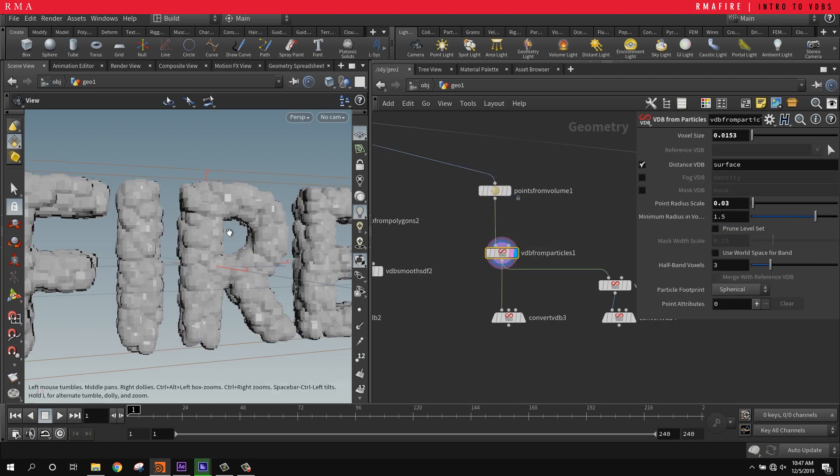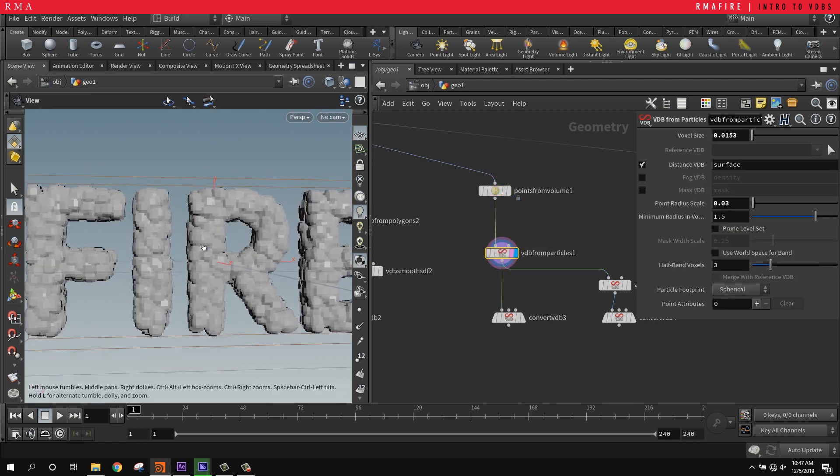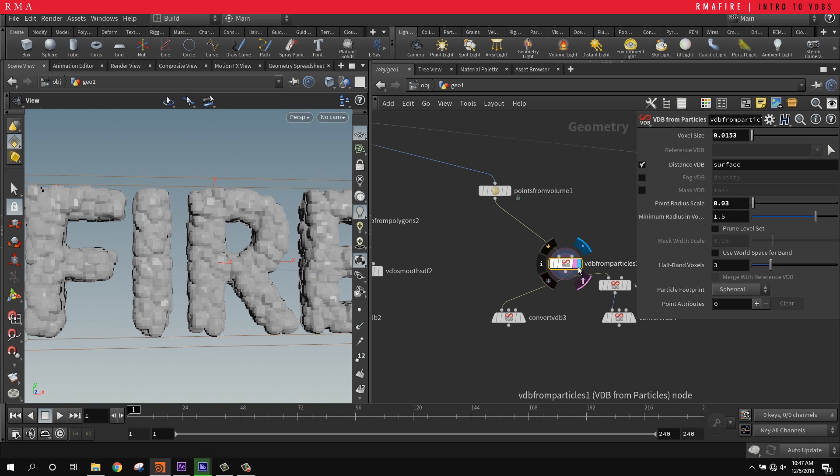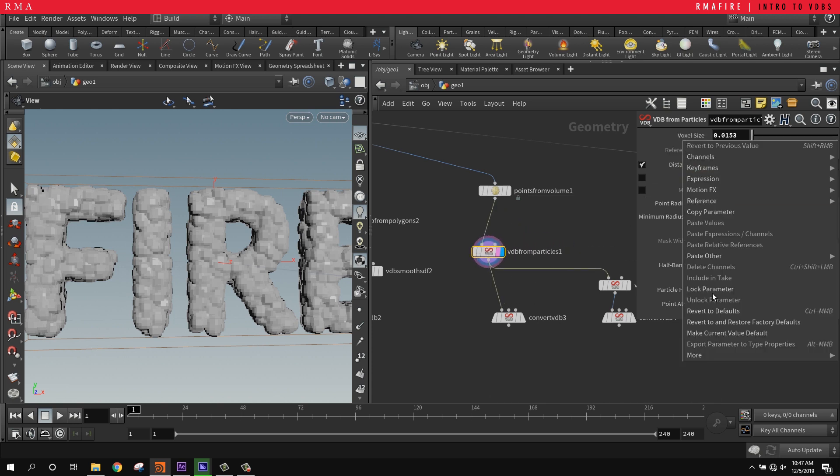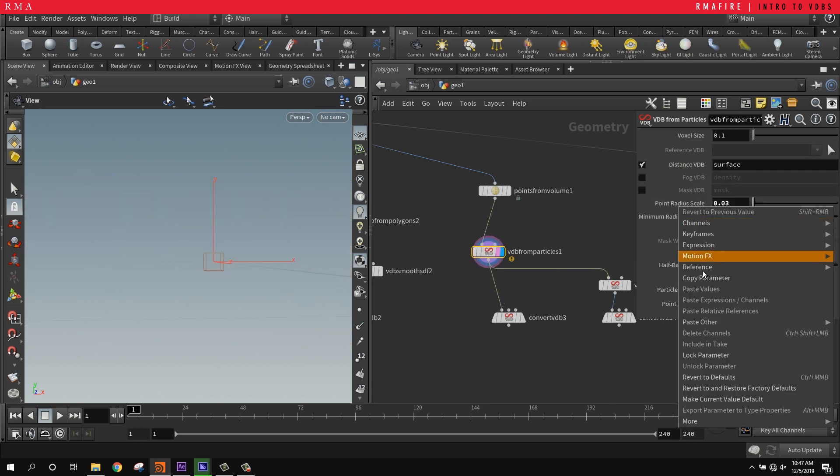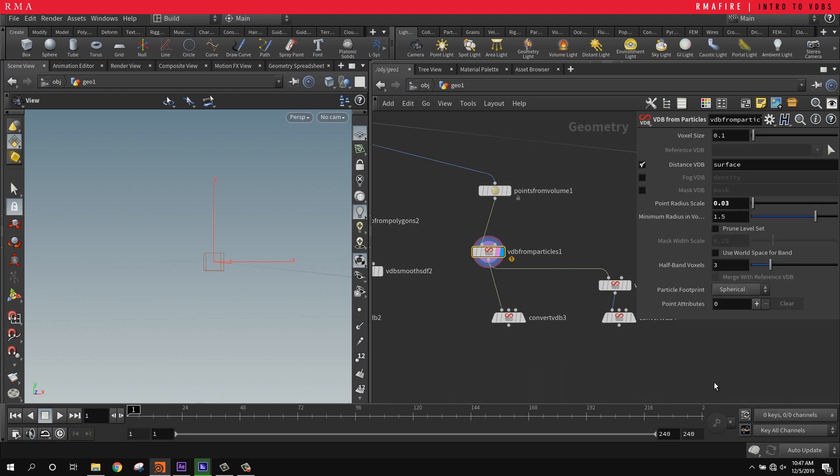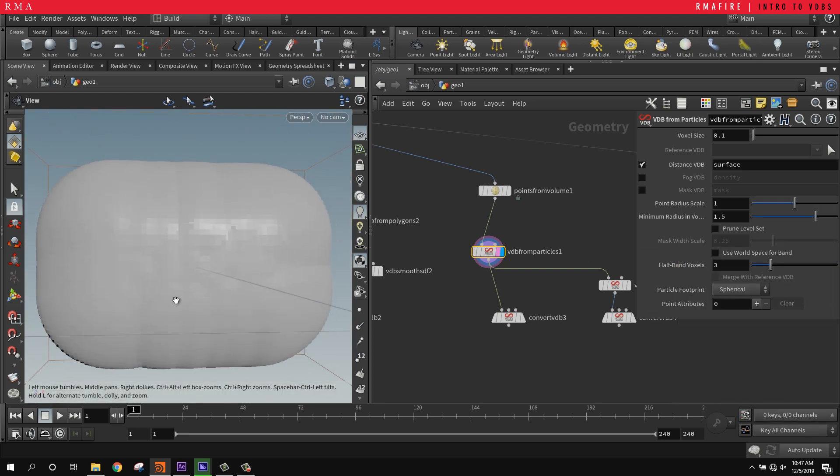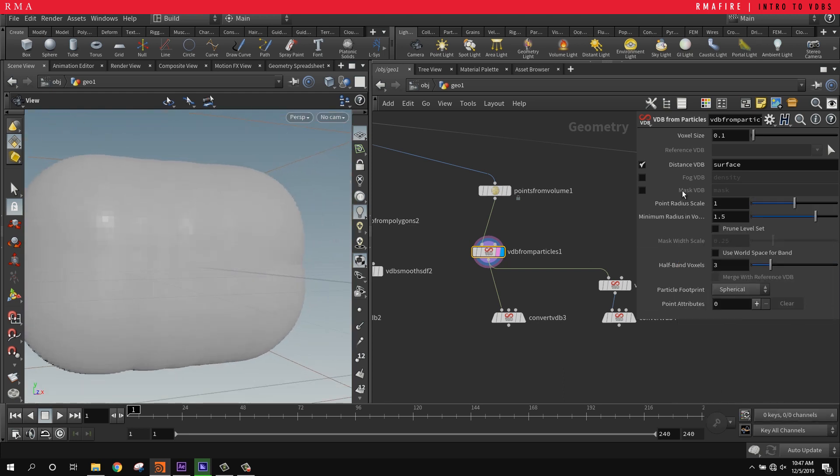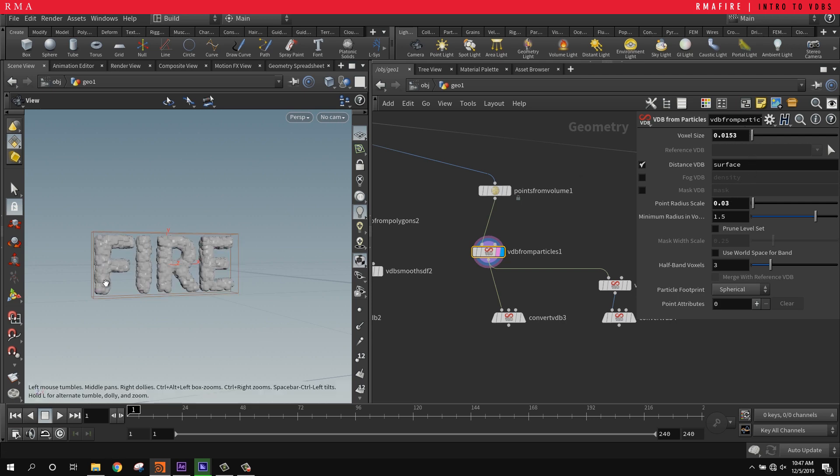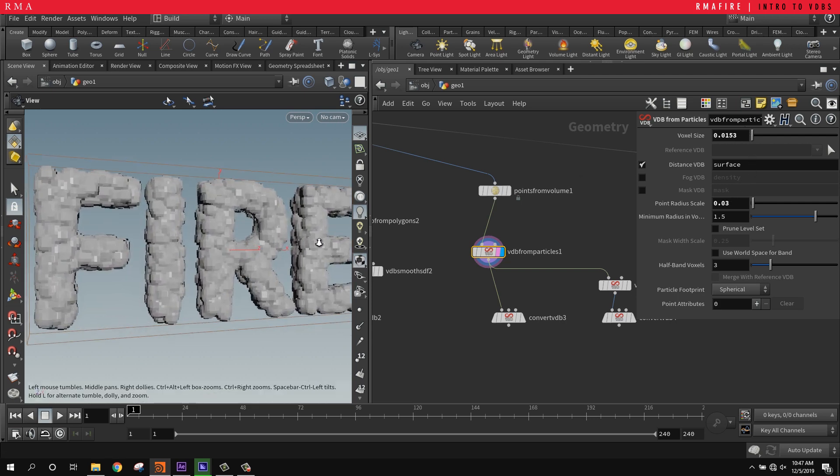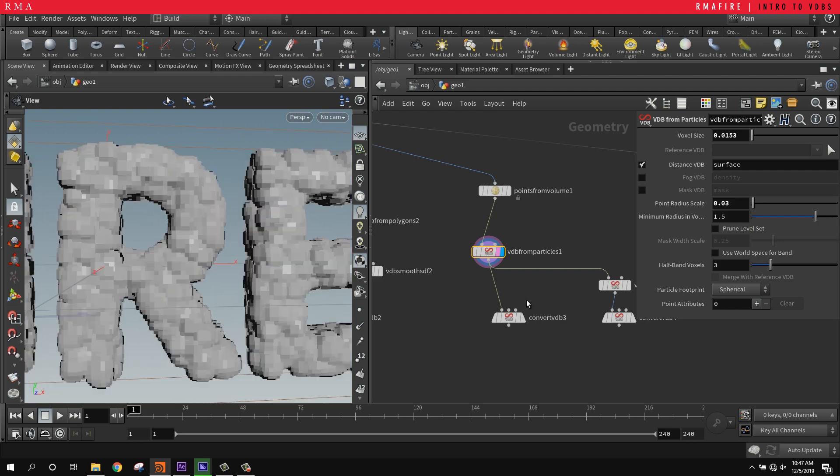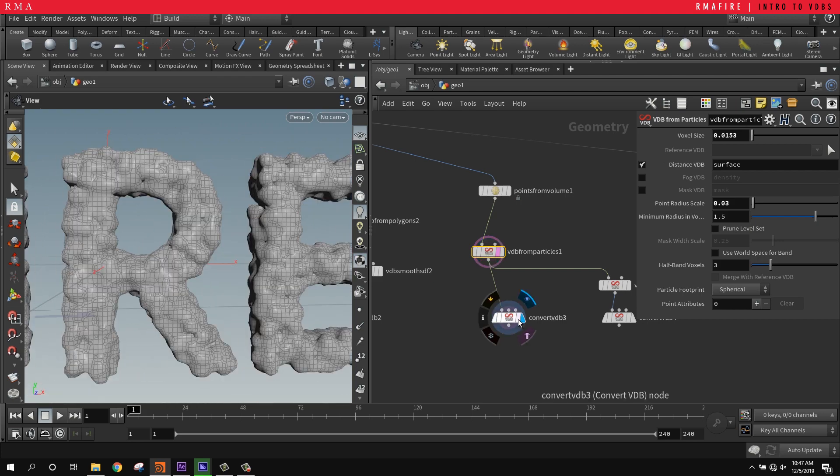We're doing VDB from particles, so a couple things you want to tweak here: you want to make sure that the voxel size reverts to defaults and point radius reverts to defaults. When you hit defaults, the point radius is massive, so that's why I kept it low here. It's kind of trial and error. The voxel size I reduced as well. Then once we convert this back to geometry, you see that we get a different result.